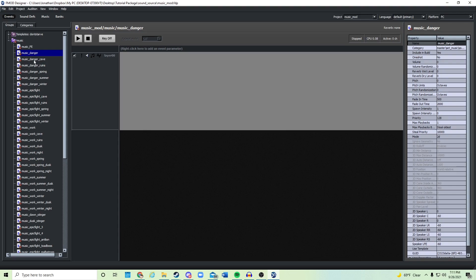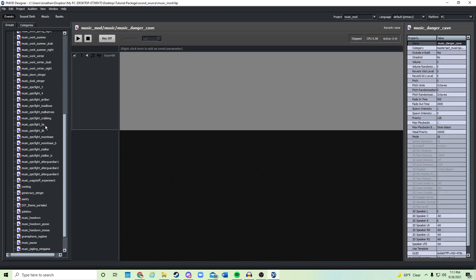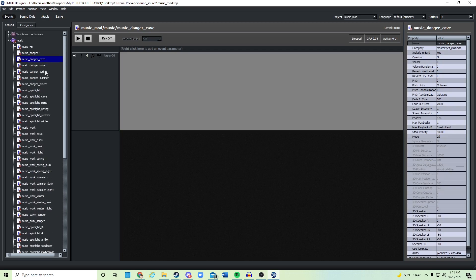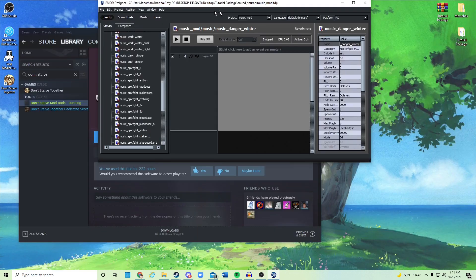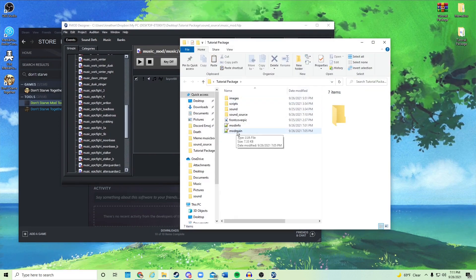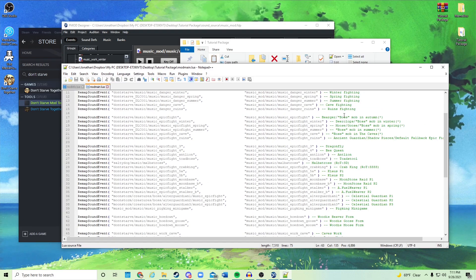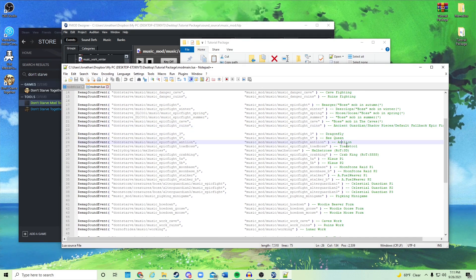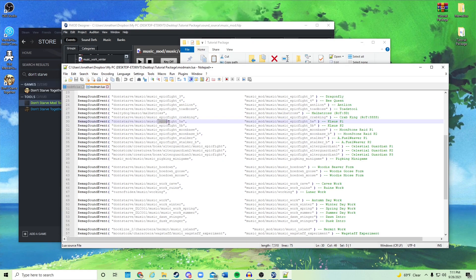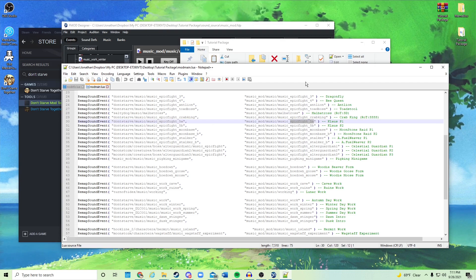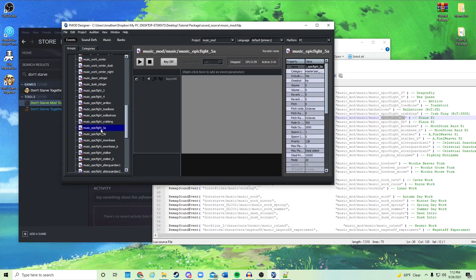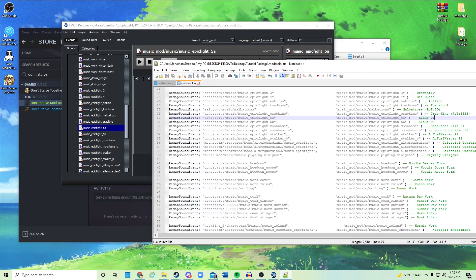Here in FMOD you'll see all the variables I was talking about — here's all the danger music, for example. This is the autumn fighting music, this is winter fighting, and so on. If you're confused about what any of these mean, just open the mod_main file and it has all the explanations. For instance, 'epic_fight_5a' — you can see that right here in the file — that's for Deerclops' first phase.